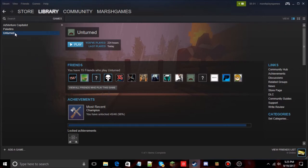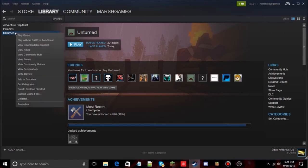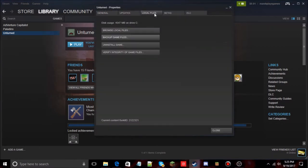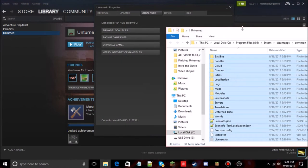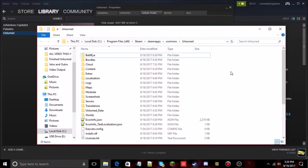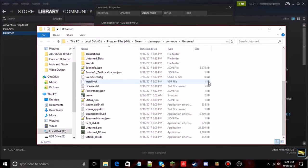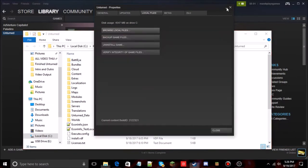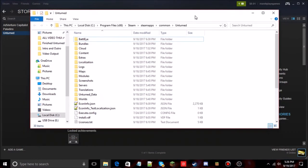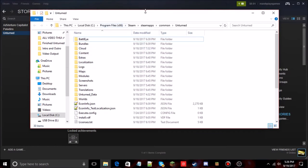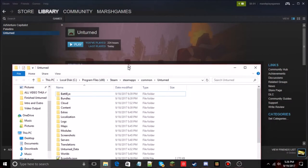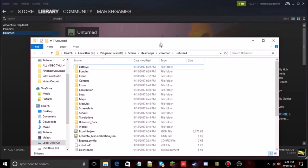First, go into Unturned, go to Properties, Local Files, then Browse Local Files, and it's going to bring up the Unturned directory. This is all the files for Unturned — it's about four gigabytes at least for me.